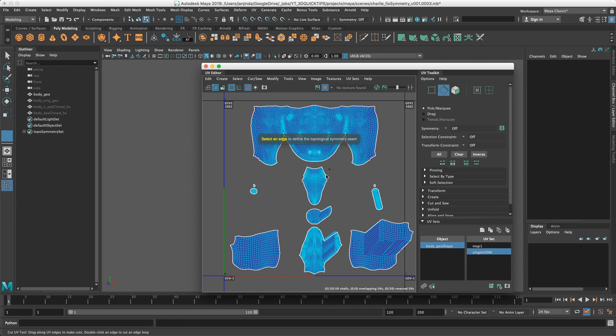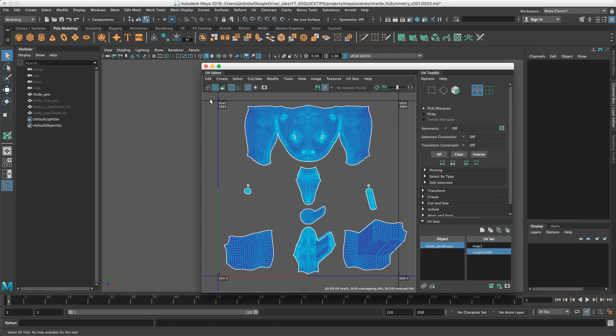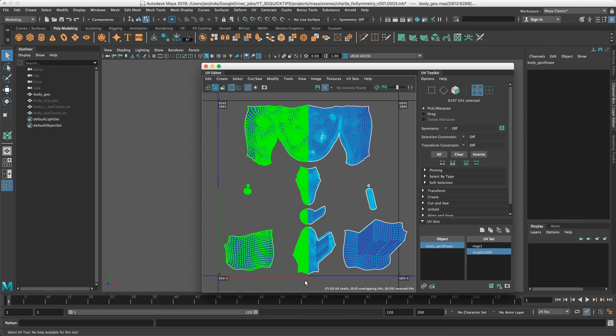However, this can be quite slow and you usually want entire UV to be symmetrical. The other thing we can do is selecting half of the UVs, clicking this button over here.